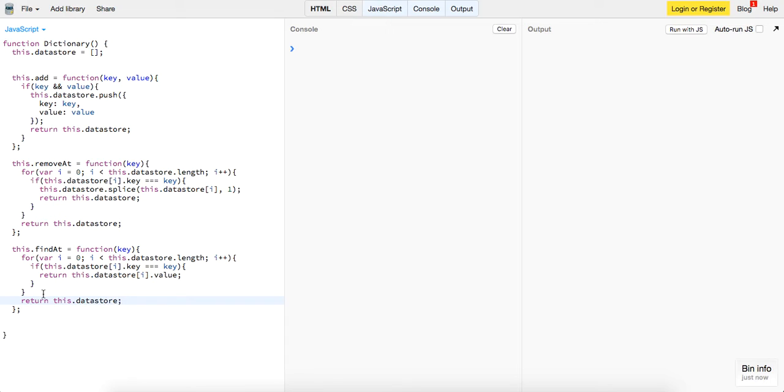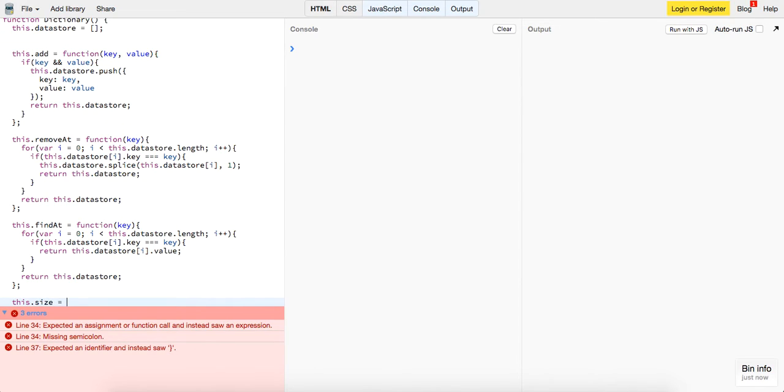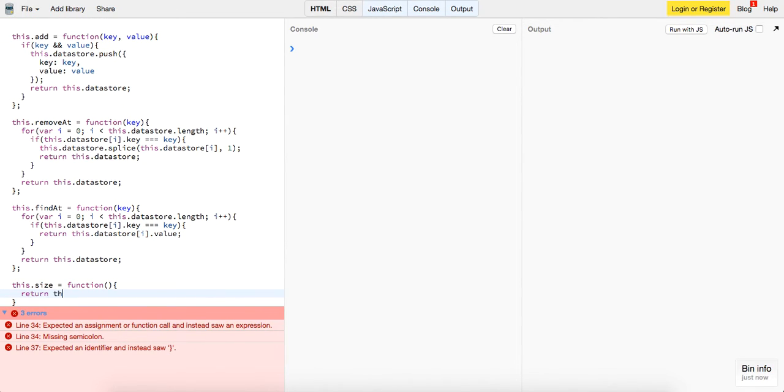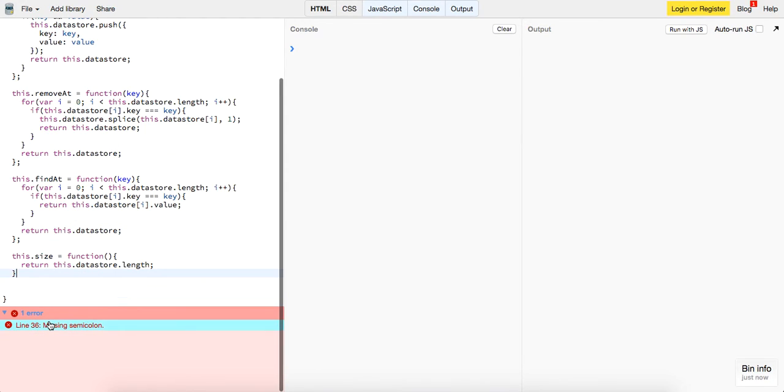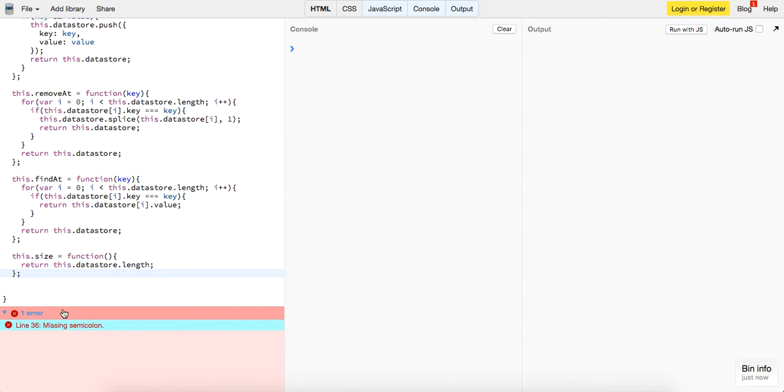And we'll have one more function, this dot size. It's going to be a function, this is just going to return this dot data store dot length. So that's it, now we've implemented the methods of our dictionary.